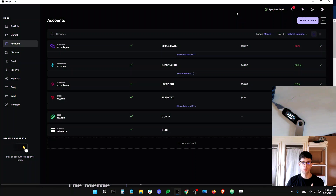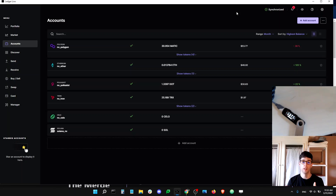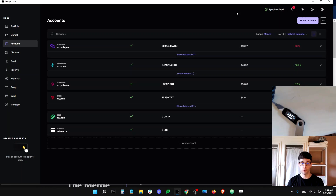The Ethereum network is a proof-of-work chain, so ETH is not staked on the Ethereum chain you're familiar with, because that chain doesn't support staking yet. Instead, when you stake ETH, your ETH is actually deposited onto a different Ethereum chain called the Beacon Chain, and often your ETH is pooled with other coins provided by other Ethereum users.